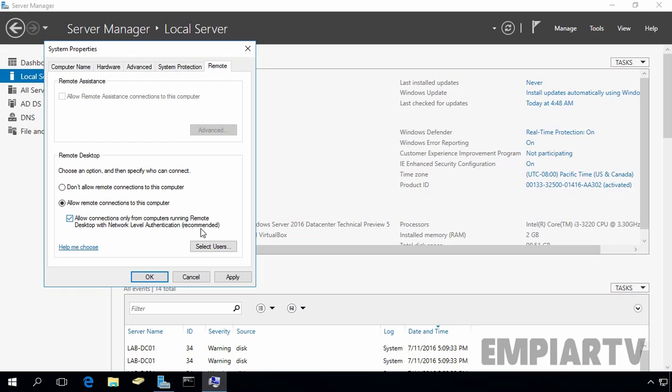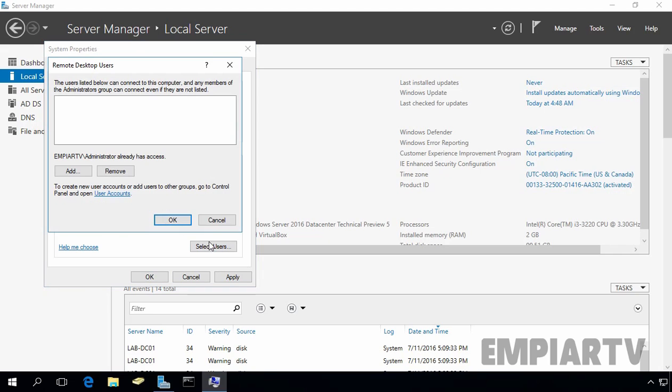Now, let's grant the user account remote access. A user account that will be used to connect to the remote desktop has to be allowed to do that. If the user account is a member of the administrator group, it is already allowed to connect. You can skip these steps, otherwise, click on select user and from here, you can add a particular user who can connect to this Windows server using remote desktop.